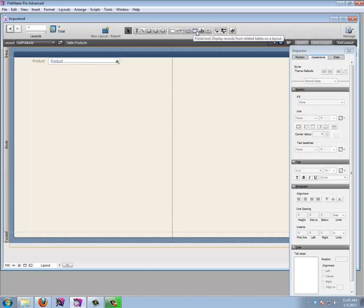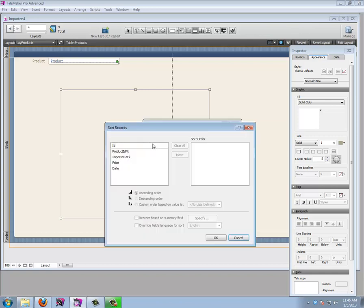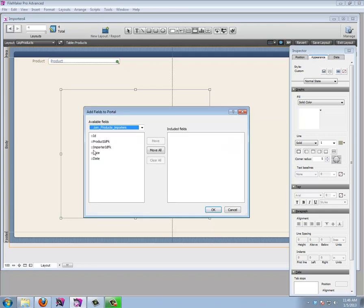I'll go to Edit Layout and create a portal using the portal tool. A portal lets you look into another related table and create records there. We'll show related records from the join table, sort by date in descending order so the newest is on top, allow deletion of portal records, and add a vertical scroll bar for when we have many records.